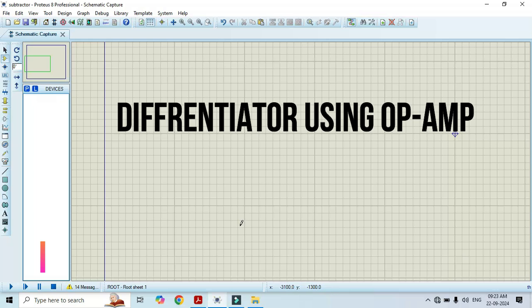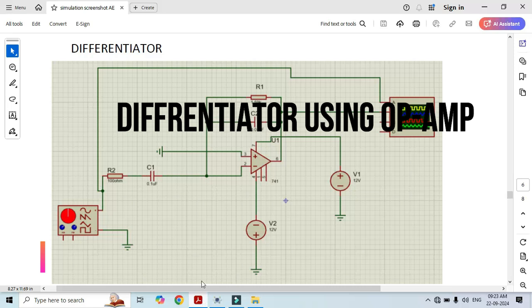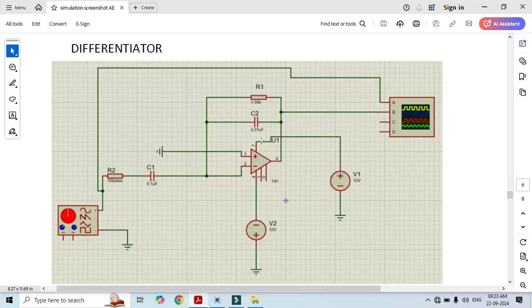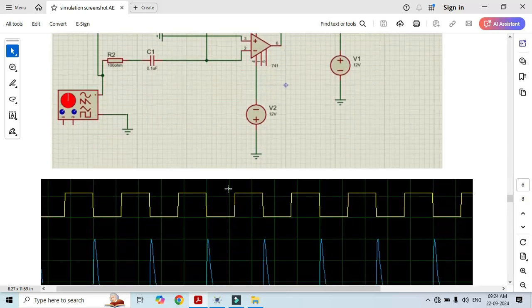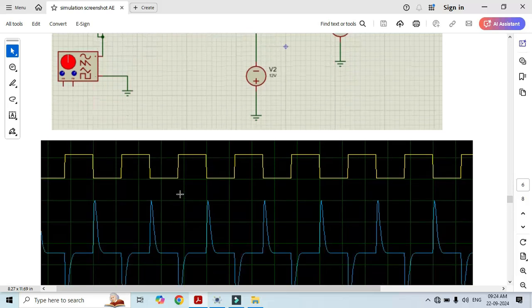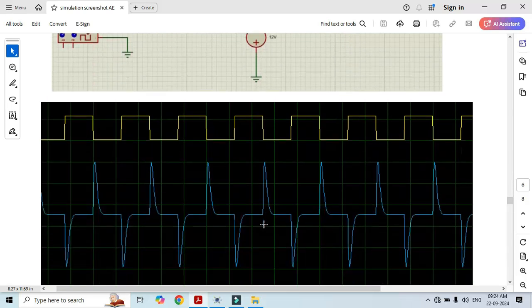In order to perform this simulation, I am using the simulation software Proteus. First we will see its circuit diagram. This circuit consists of the 741 IC, and in the feedback we have connected a capacitor and resistor. At the input, that is pin number 2, we connect a series resistor as well as a capacitor. Once we connect this circuit and apply a square wave at the input, at the output we should obtain spikes.